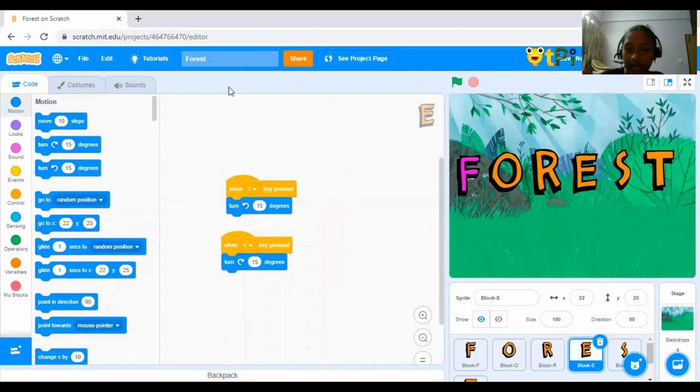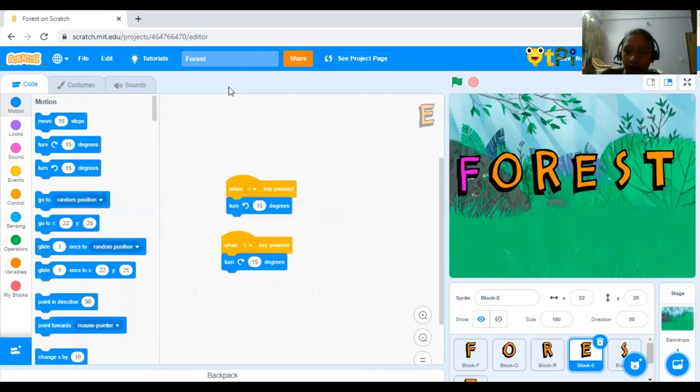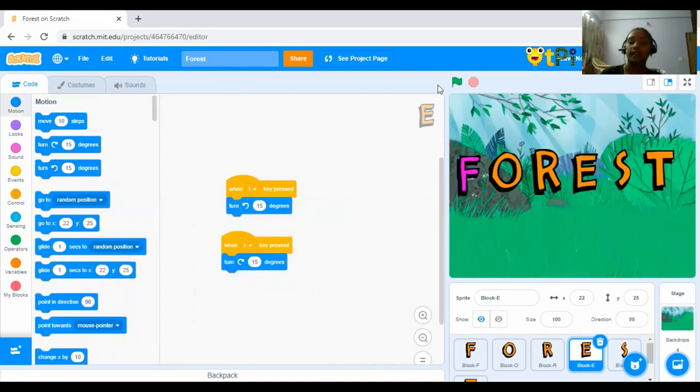So, let's click L, L, L, L, L. It turns left. Then R, R, R, R, R. It turns right.